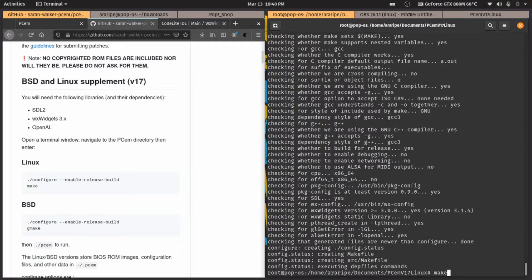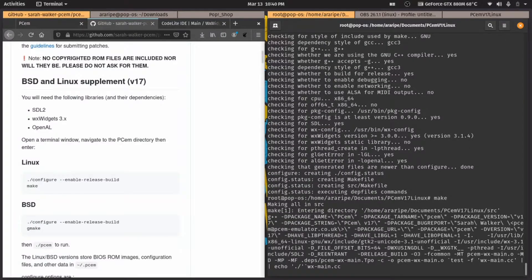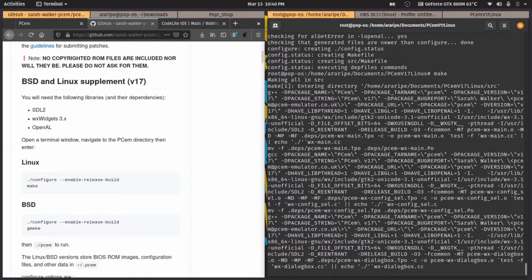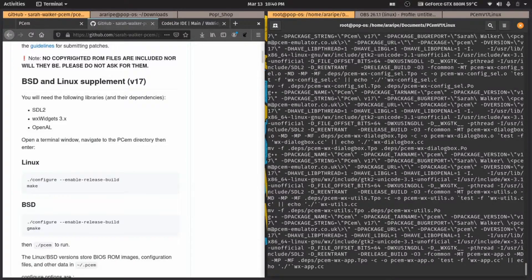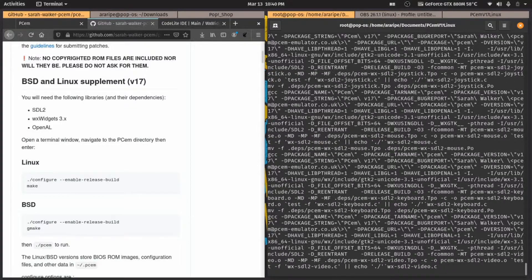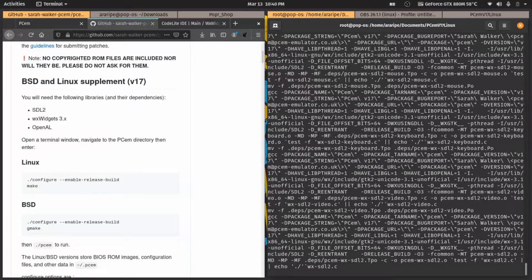You just gotta type 'make', hit Enter, and now wait. That's gonna take quite a lot of time — get ready. It's compiling after all, though it's not really that long.